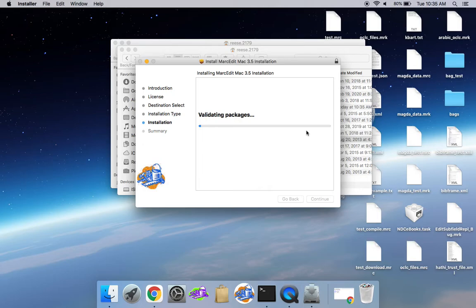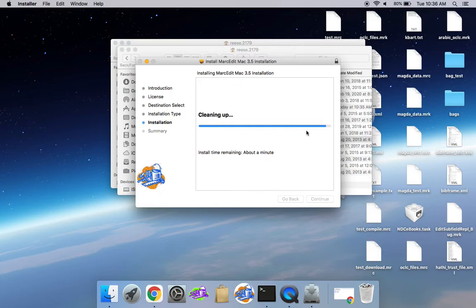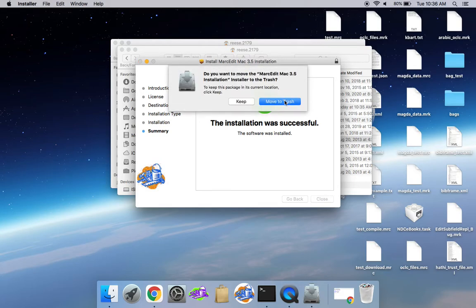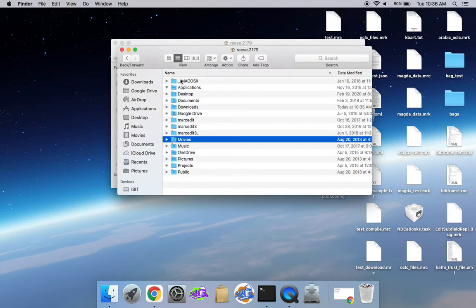And then once it's installed, the program will be in your Apps directory, like previous versions. If you have Markedit 3 or Markedit 2 installed, it won't remove them. So it's been installed, get rid of that.